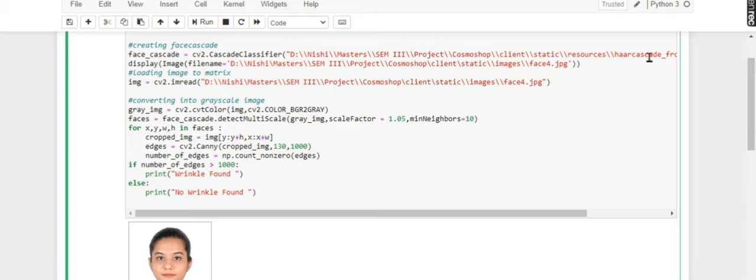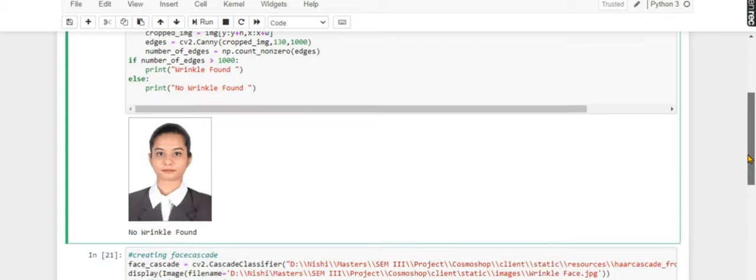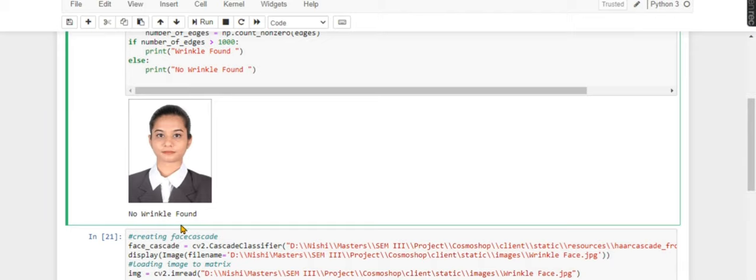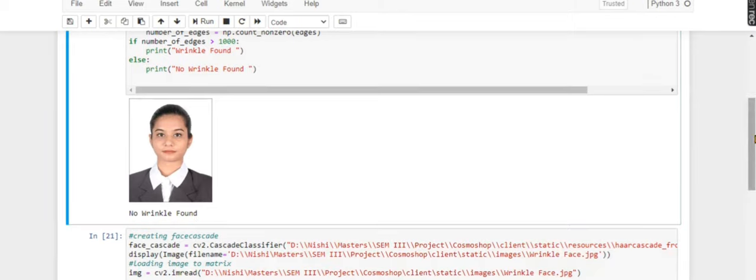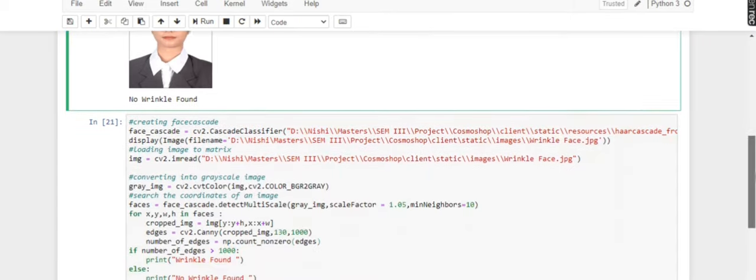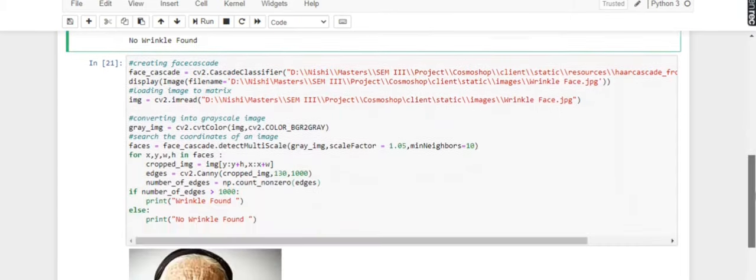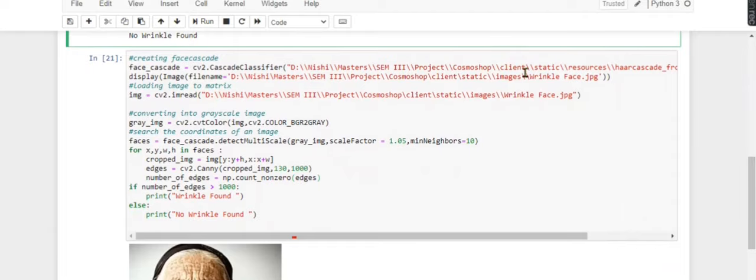I'm passing my own photo here, and you can see the output: no wrinkles. Now I'm passing another image. I'm using the same code here.